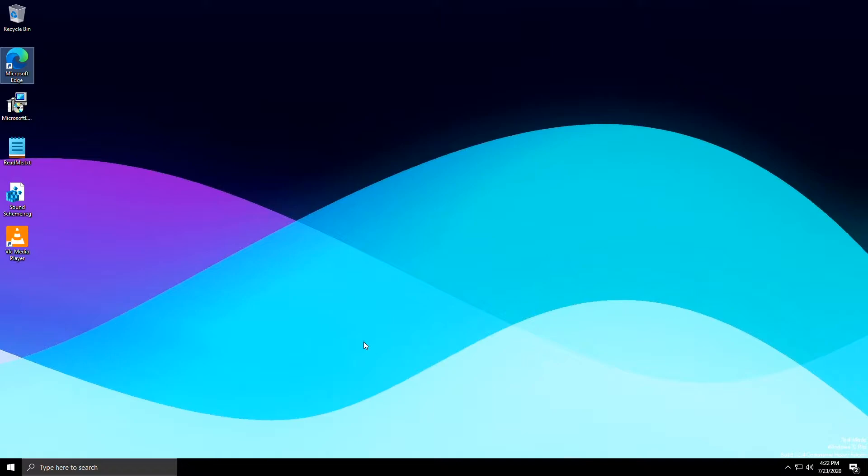So when you finally get to the desktop, you do have a couple icons here like a readme. There's some registry setting. There's most importantly the installer for Microsoft Edge. It does not come pre-installed.